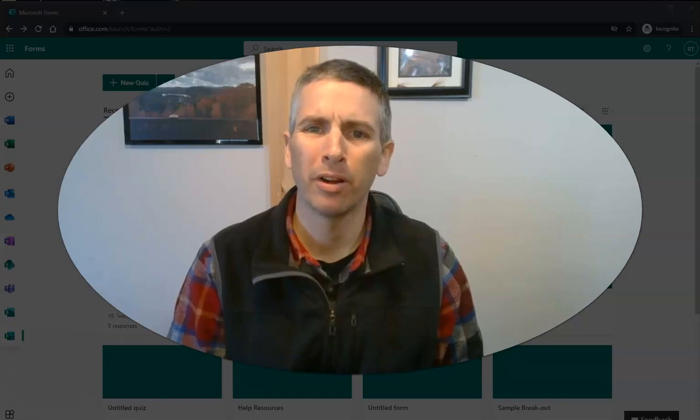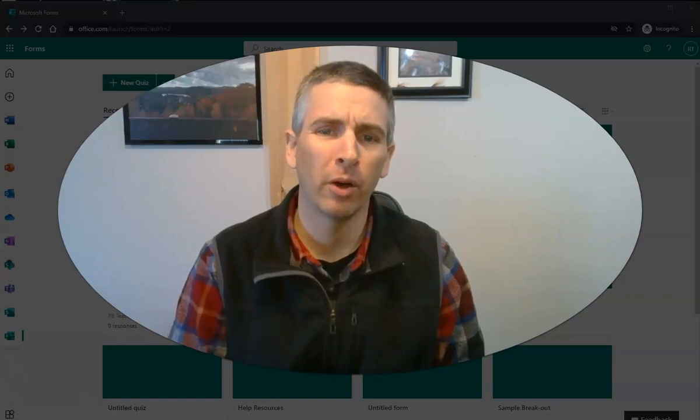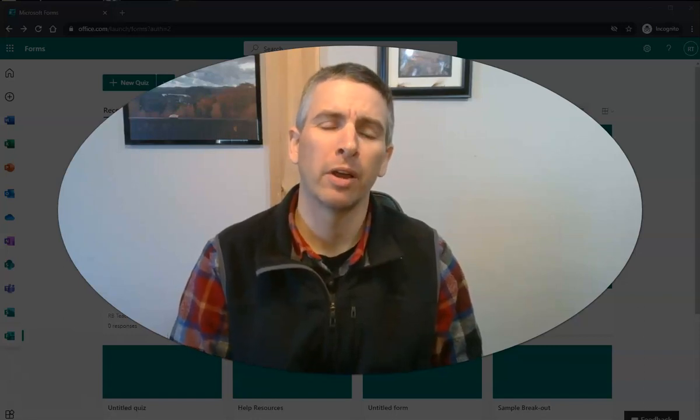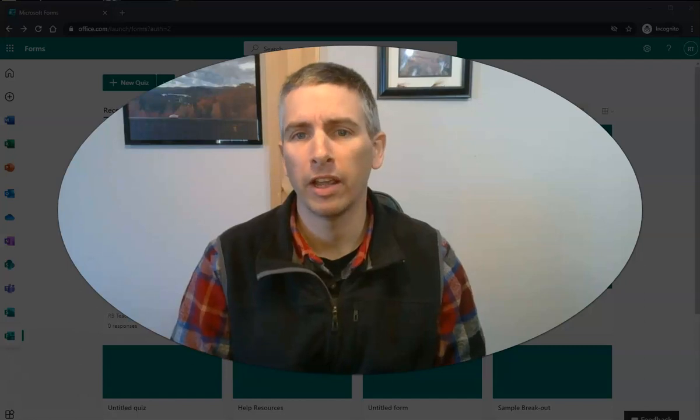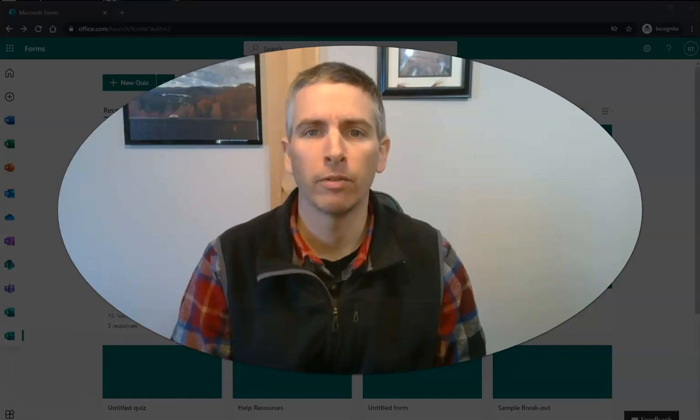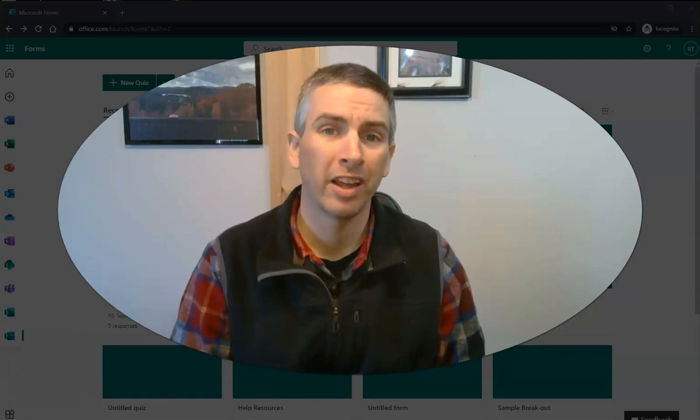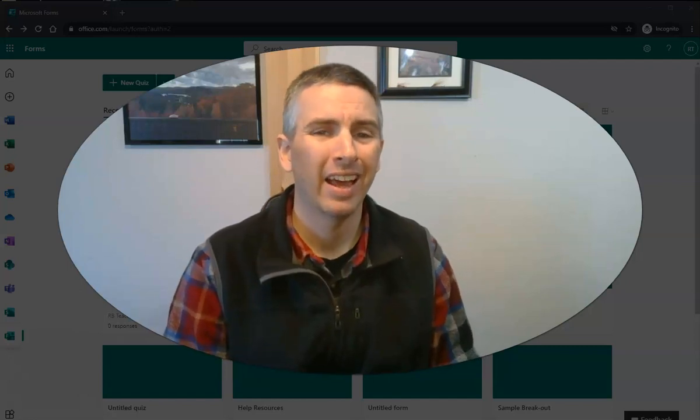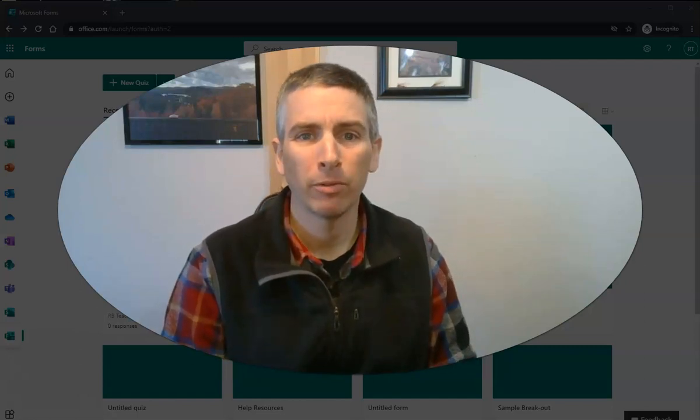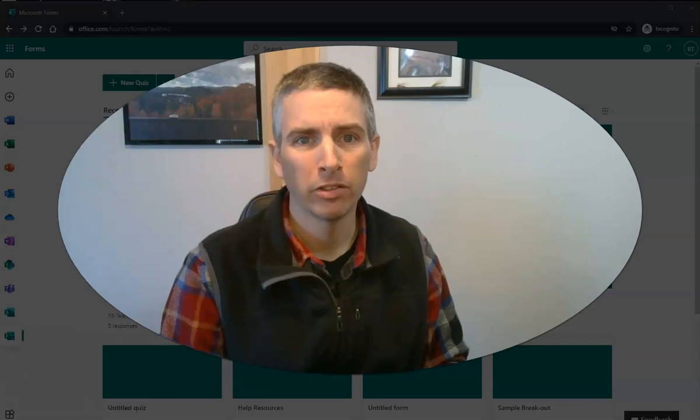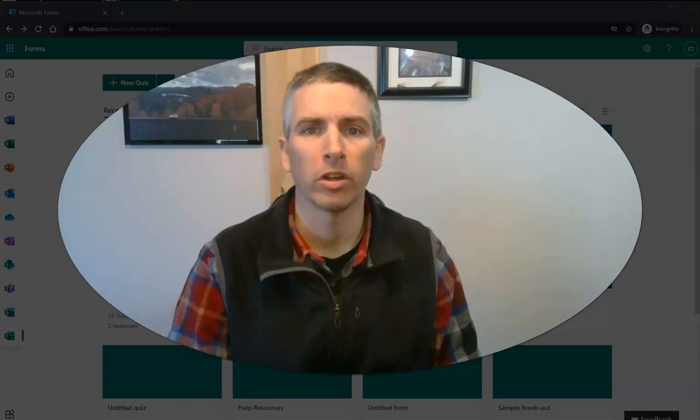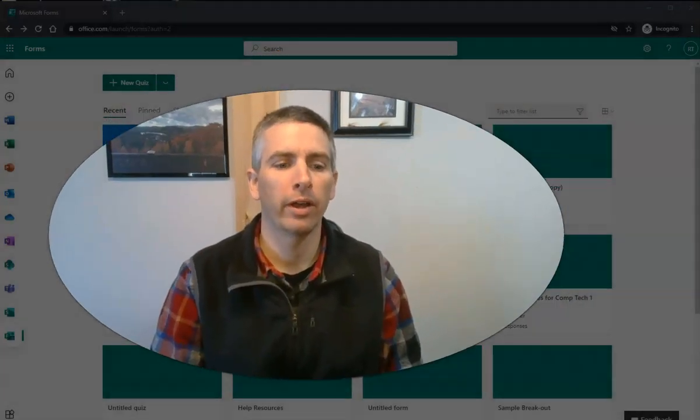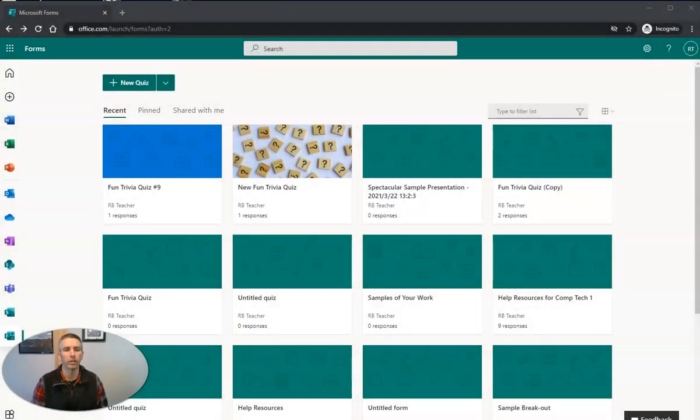Hi, I'm Richard Byrne. In this video, I'm going to show you how to use videos in Microsoft Forms quizzes and how to accept file uploads in Microsoft Forms. So let's go ahead and take a look.